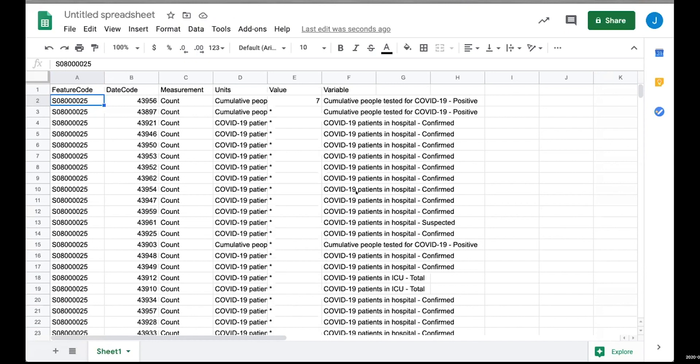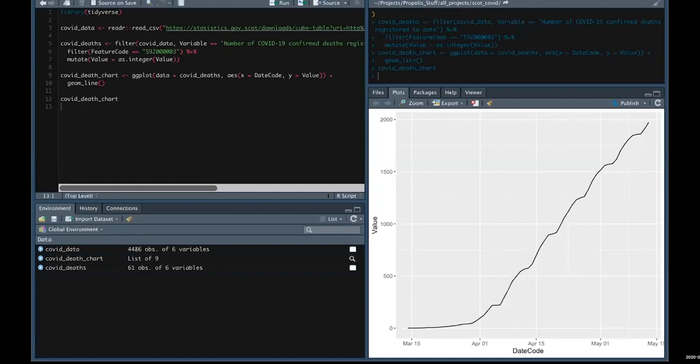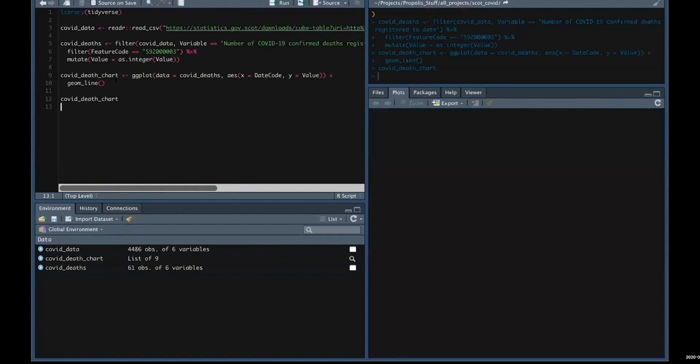Another way of dealing with this—I'm going to switch to a different application. This is R, a statistical programming language. But the principle here is exactly the same.